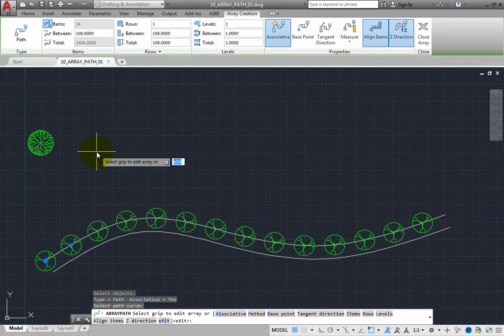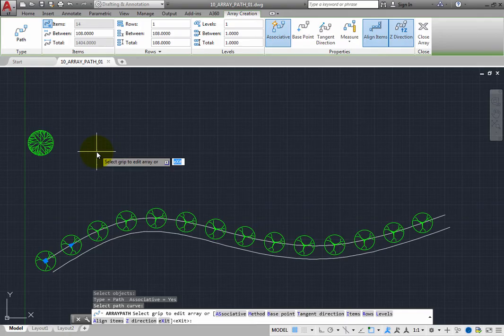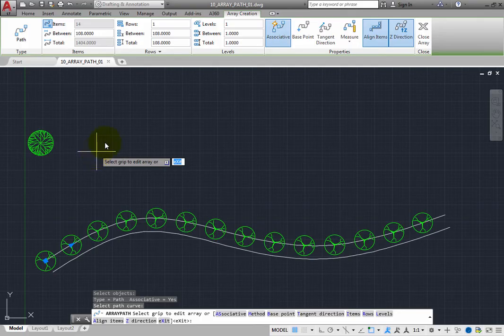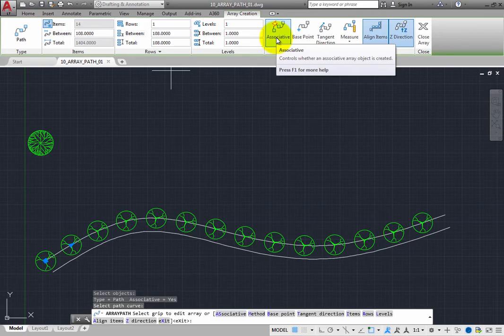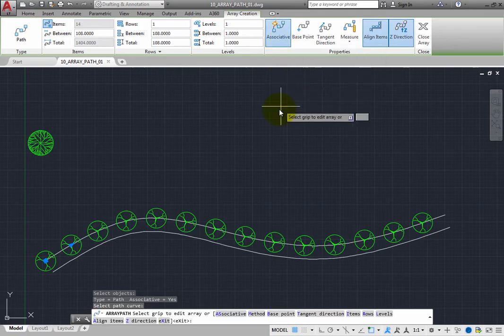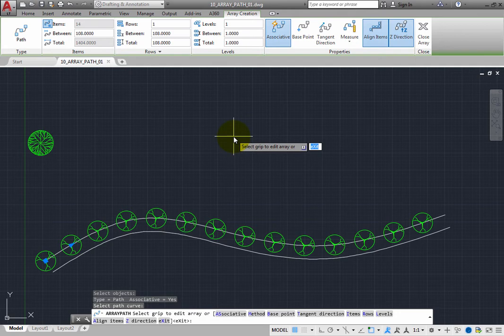The ribbon also changes to the array creation contextual ribbon. You can see that the associative button in the properties panel is selected, as indicated by its blue background. It is important to check this, because the program will remember what you did the last time you created any type of array.